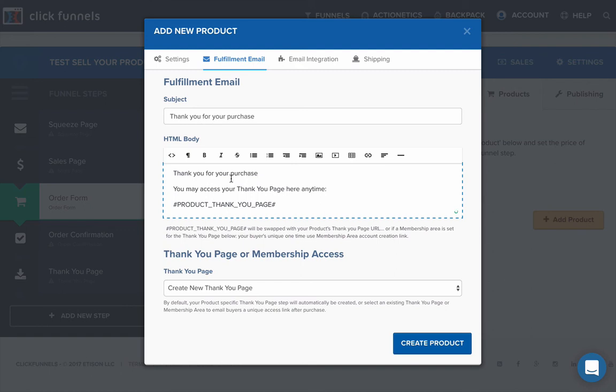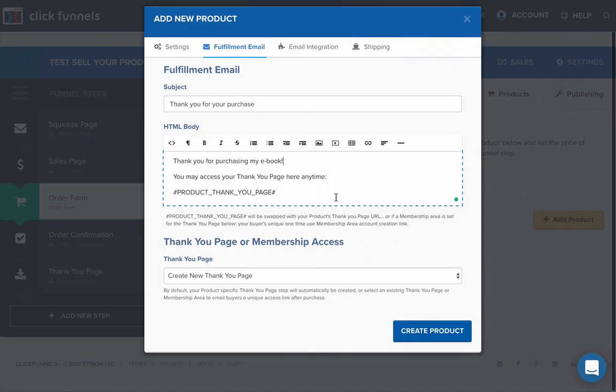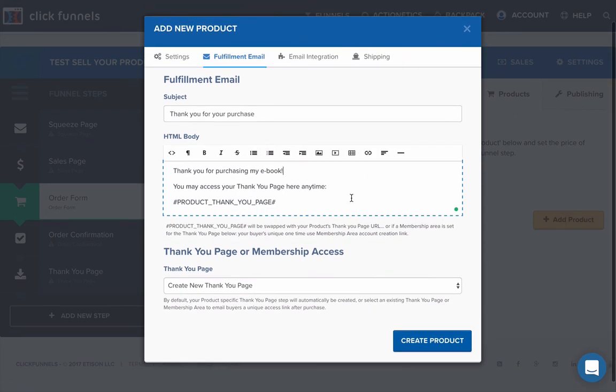We could say, thank you for purchasing my e-book. And you can explain that a little bit more there. Perfect. That is fine.